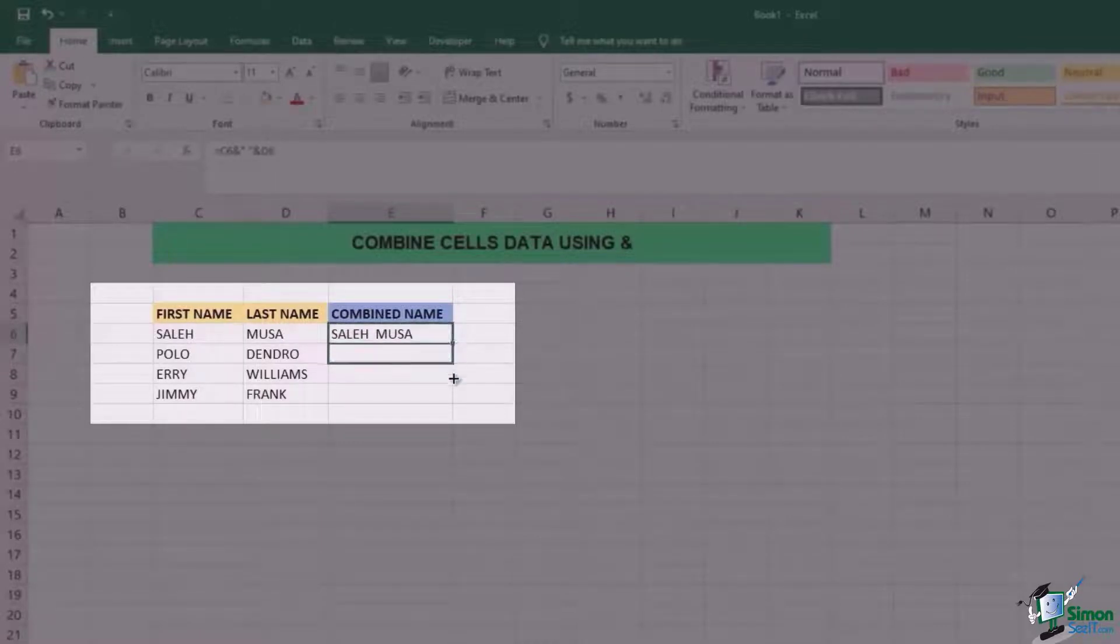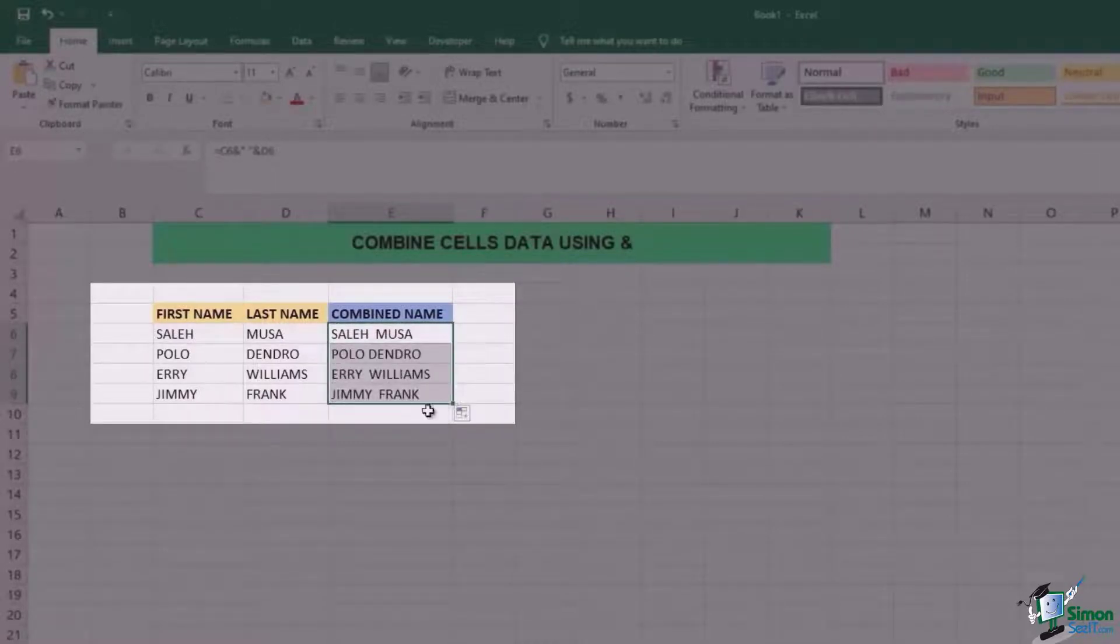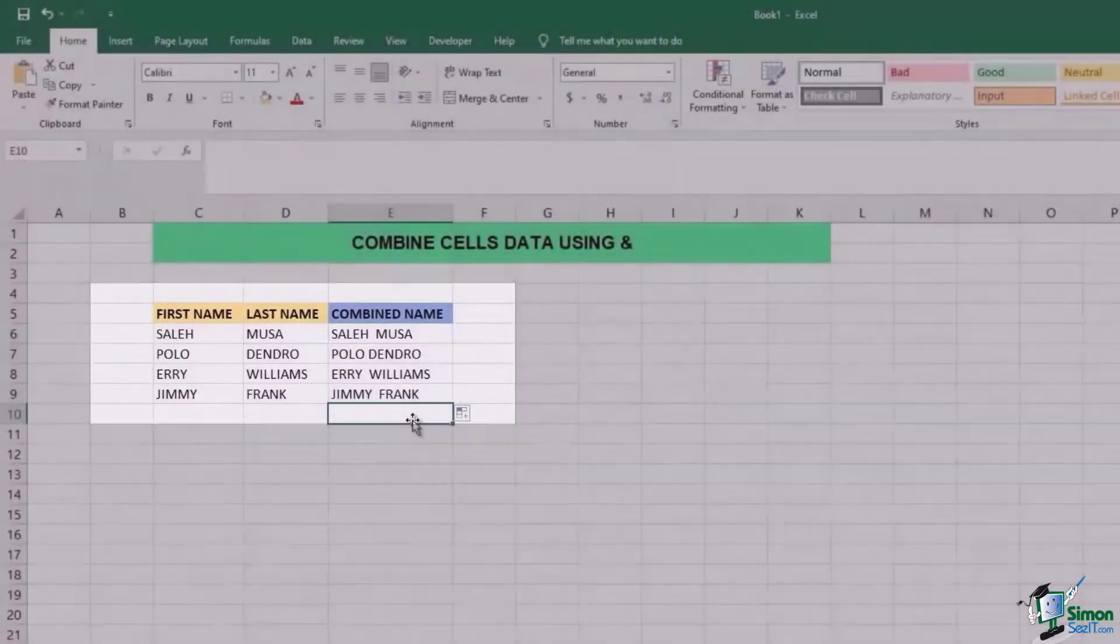Now you can drag down the same thing for all of the names and the combined data will appear right in front of you.